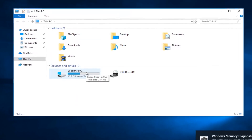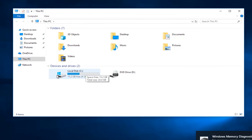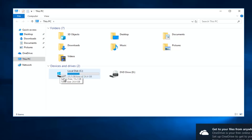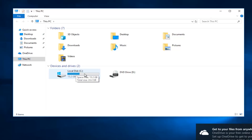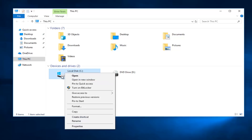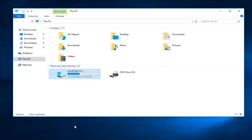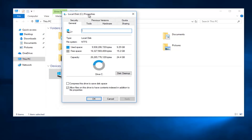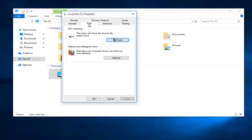Whichever drive Windows is installed on — you can tell if you're unsure by looking for a little Windows icon right above it. It should say Local Disk and will likely be the C drive, though it doesn't necessarily have to be. Right-click on it and select Properties, then select the Tools tab. Underneath Error Checking, this option will check the drive for file system errors — left-click on the Check button.